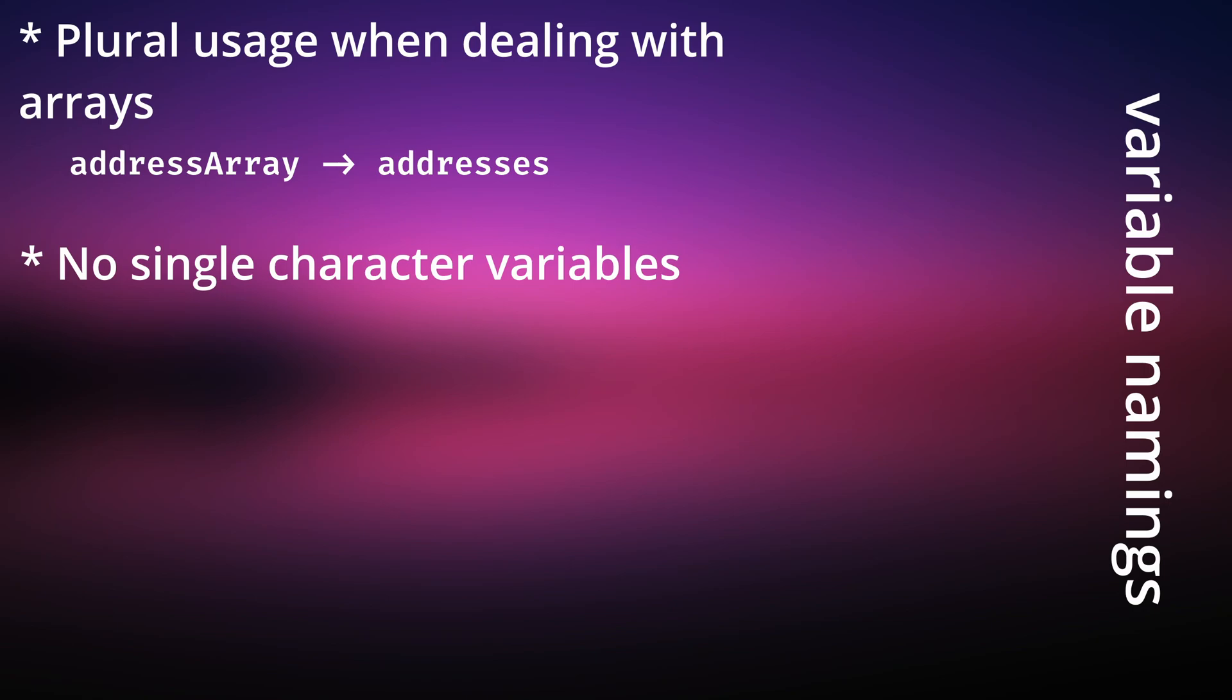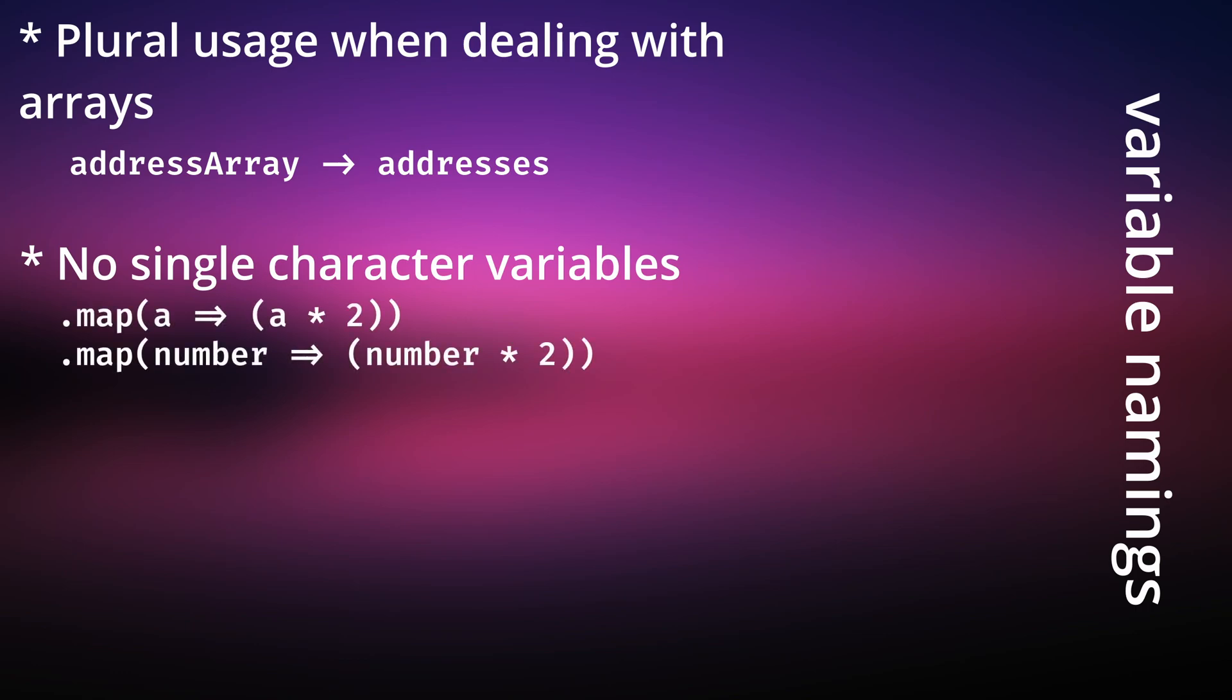Let's say that you're using the ECMAScript function .map. Something a lot of people, including me, do is numbers.map with a parameter of a, for example. On this simple example, it doesn't quite hurt, but what's generally recommended is concise naming such as num or even number.